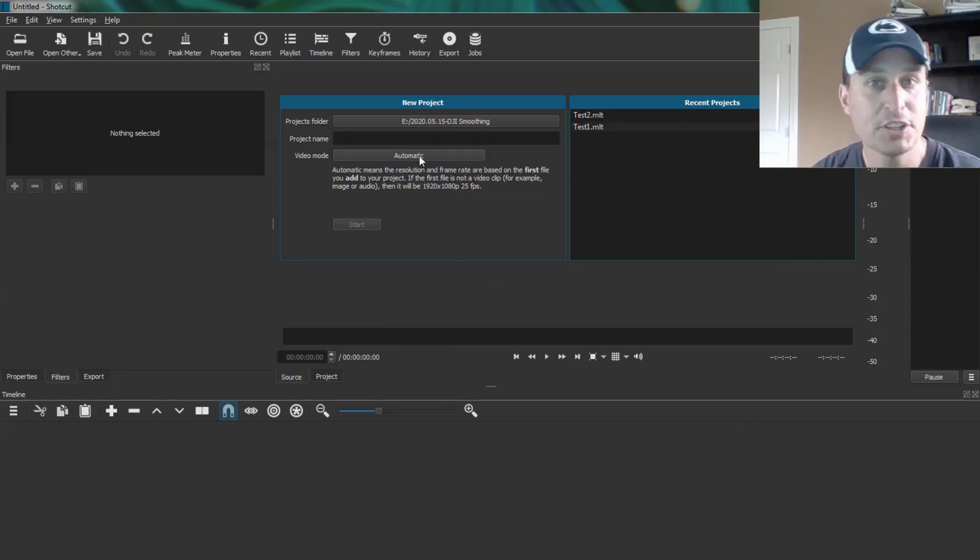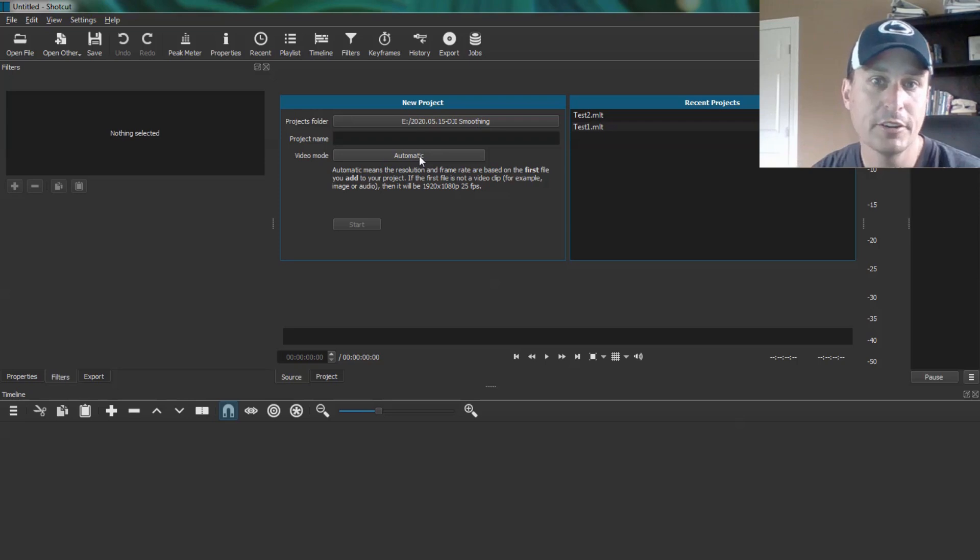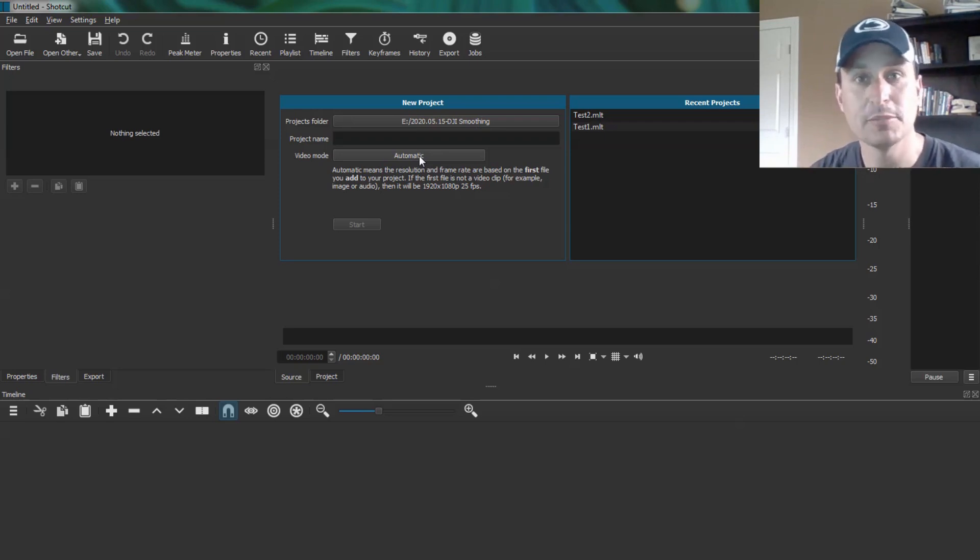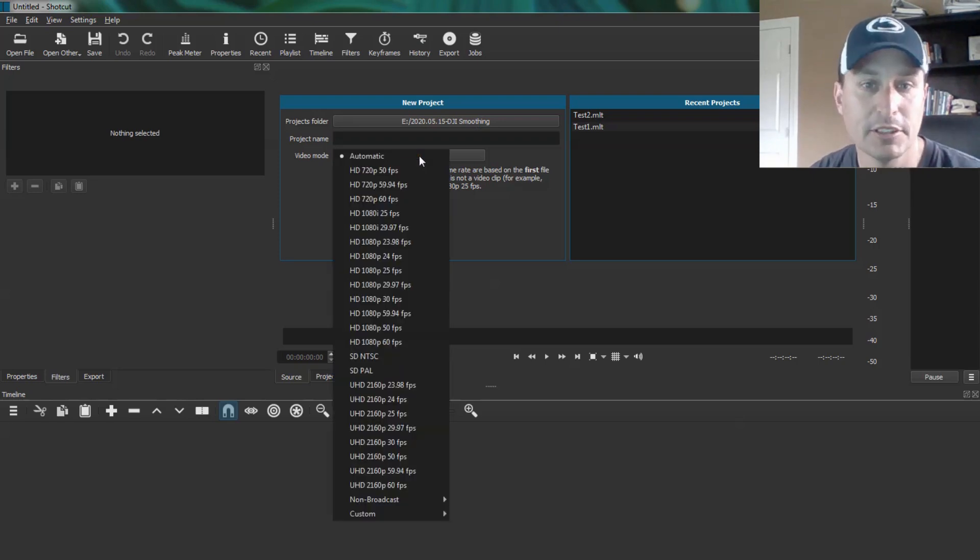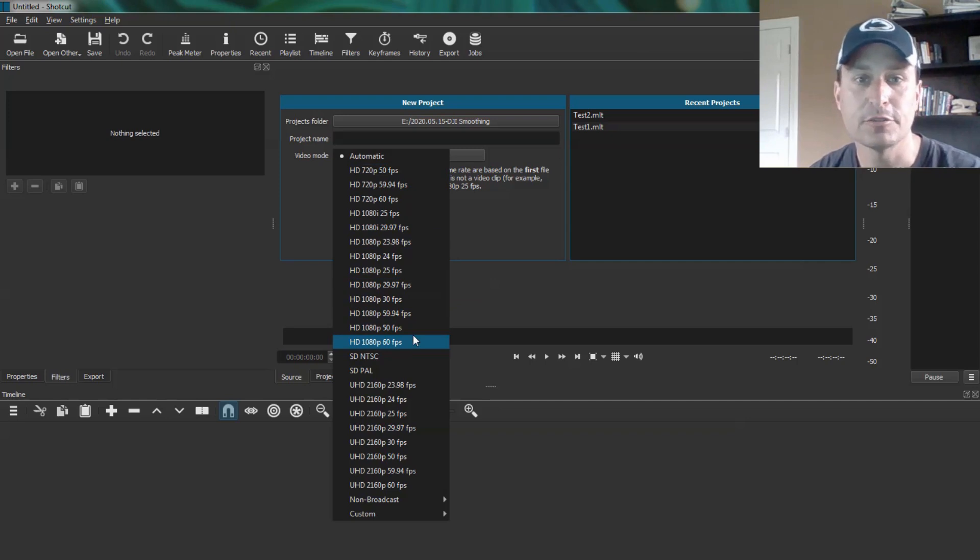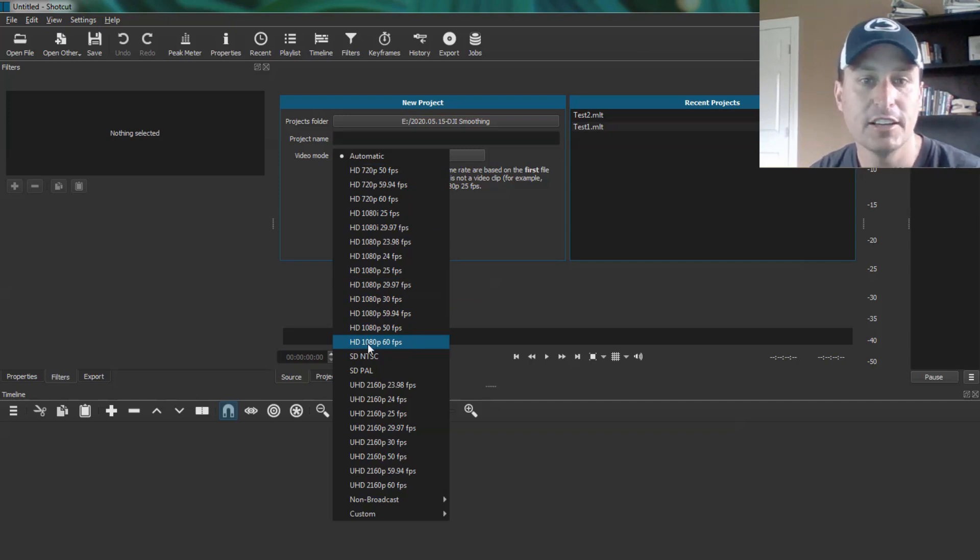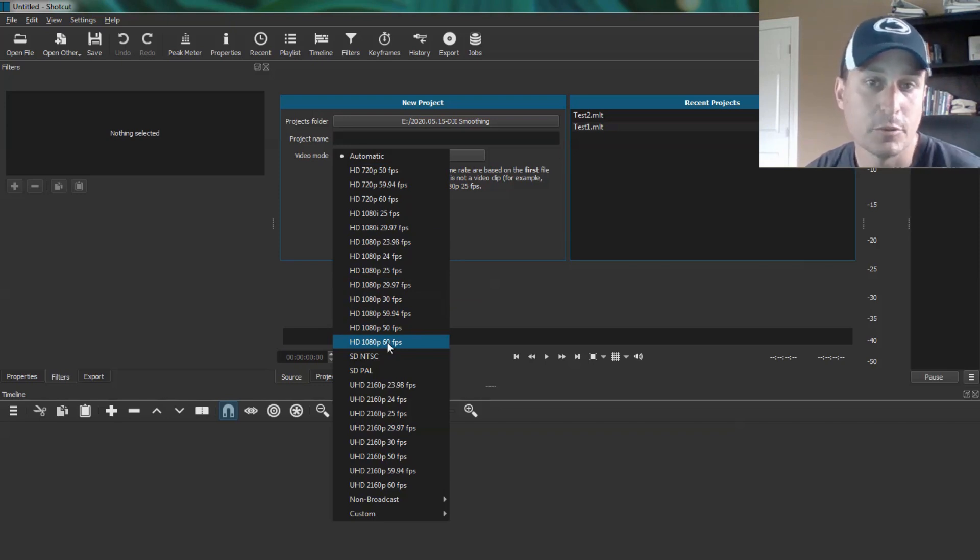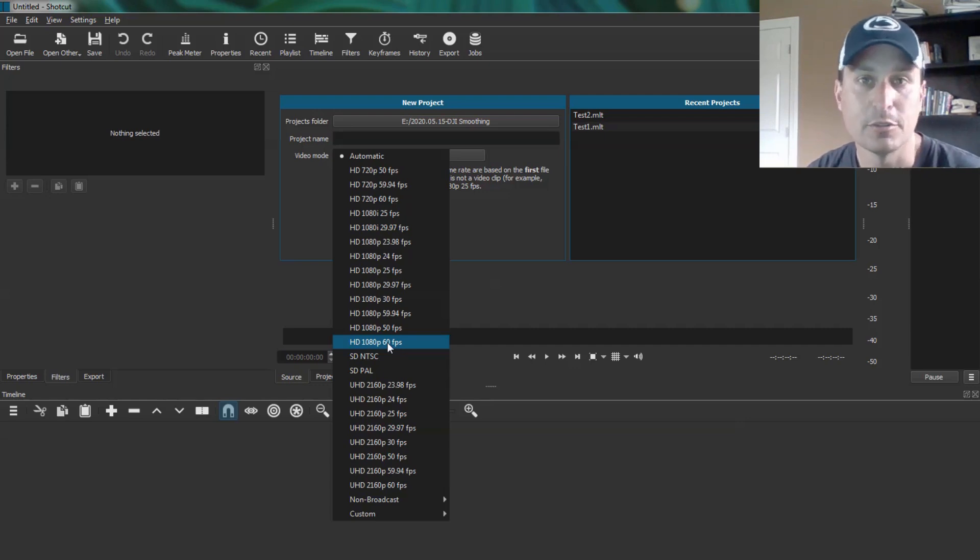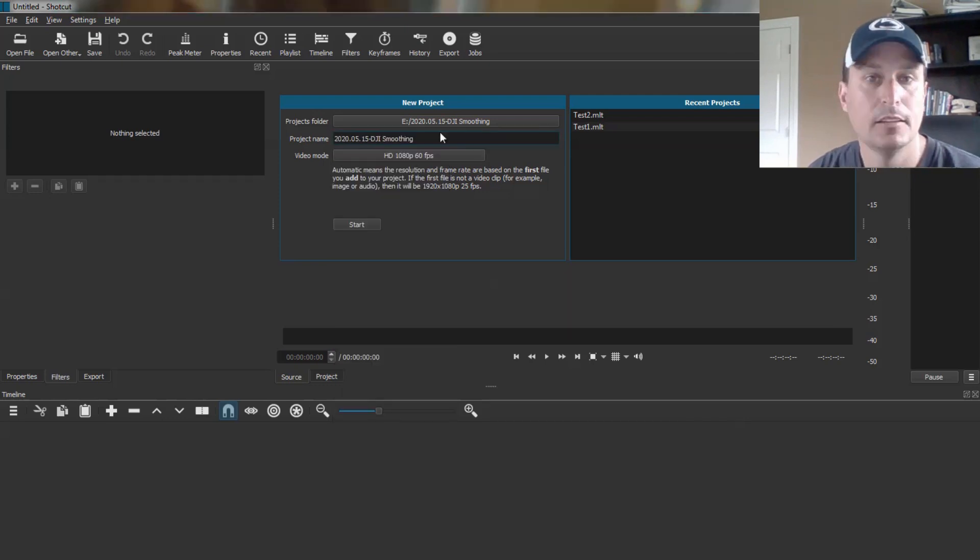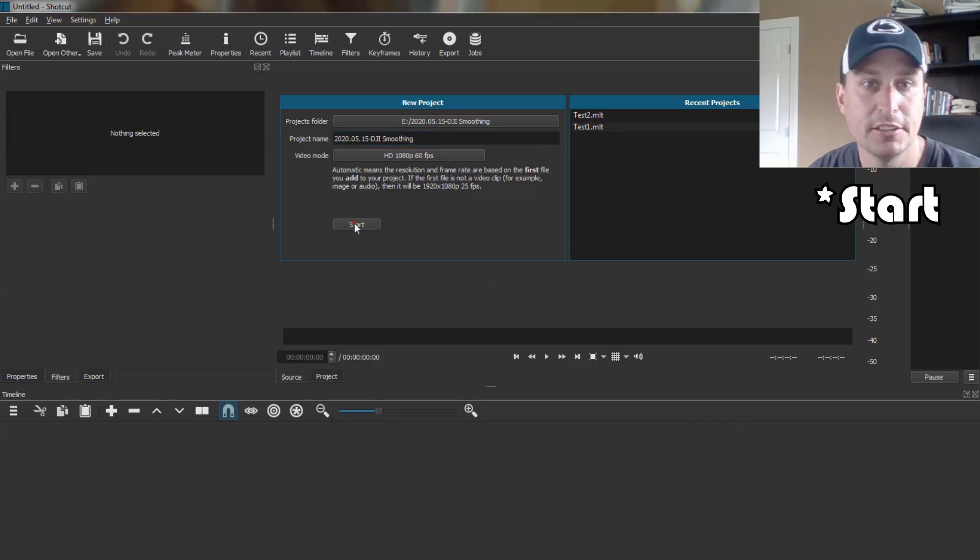By default, the video mode is set to automatic. But we want to change that so that when we bring in our 4x3 video, it doesn't go to a 4x3 project. We want it to be a 16x9 project. We're going to use air unit footage from the DJI, so we're going to pick the DJI 1080p 60fps because that's the native sampling rate for the DJI air unit, the HD 1080p resolution. Go ahead and name your project and hit OK.